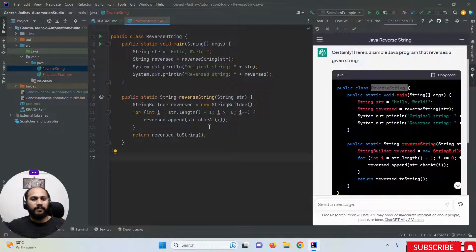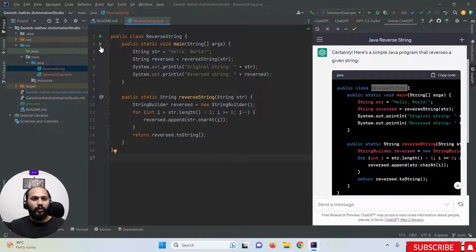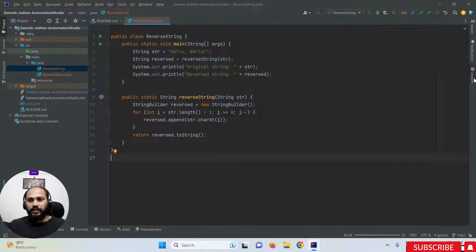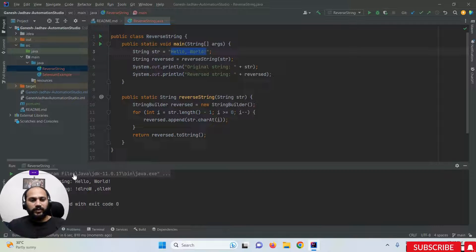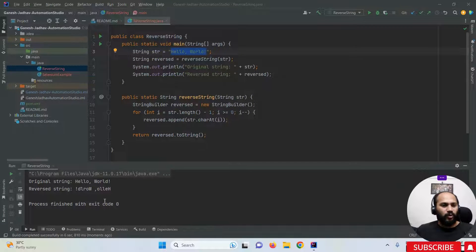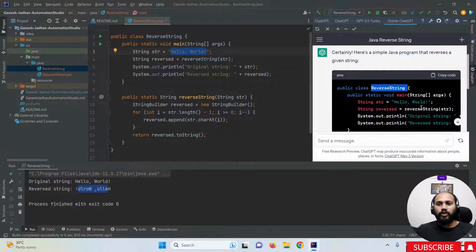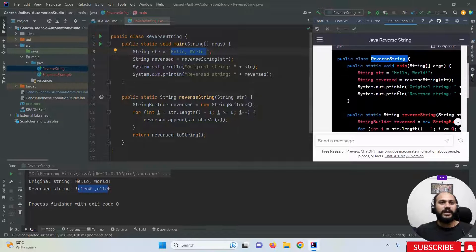Now run the program and you will get a proper output. You can see the reverse string operation is working — the input is 'Hello World' and the reversed output is displayed correctly.